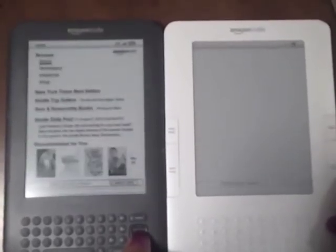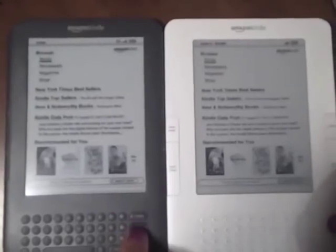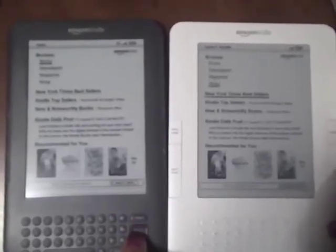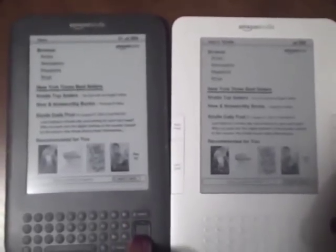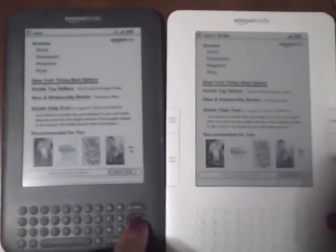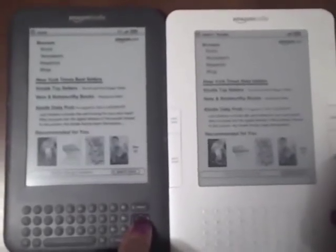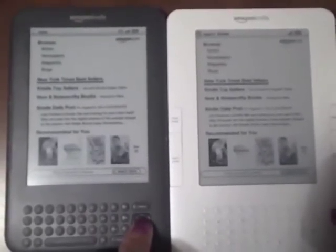This clip displays the lengthy delay for the K2 to load the store, versus the K3. They're loading the same page. I will note that the experimental web browser often caused my K3 to fail.